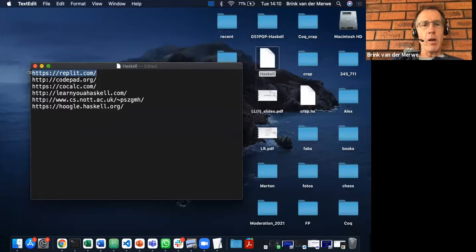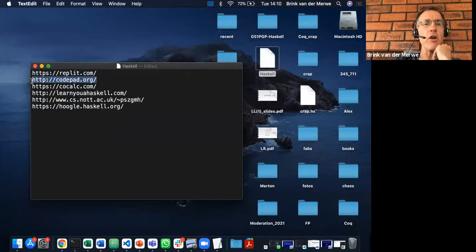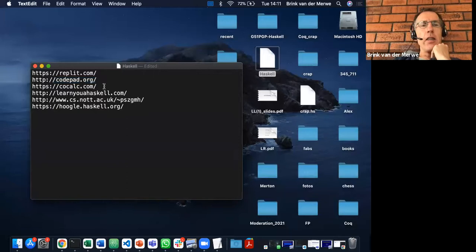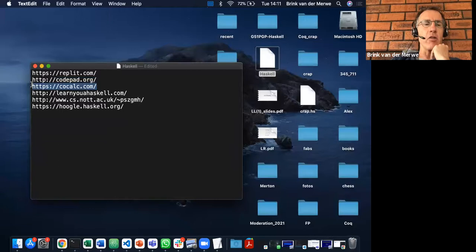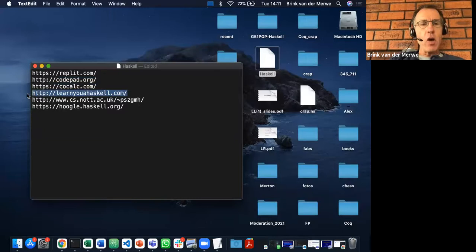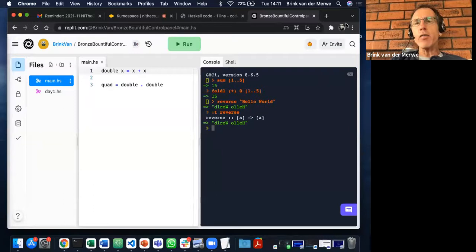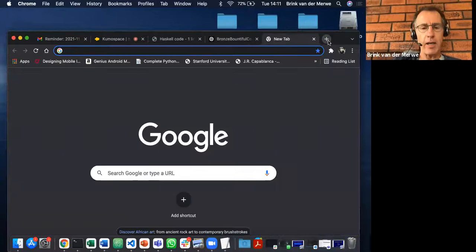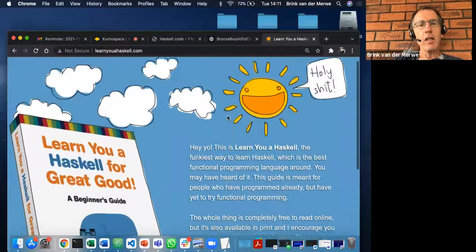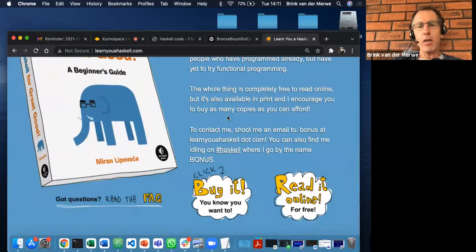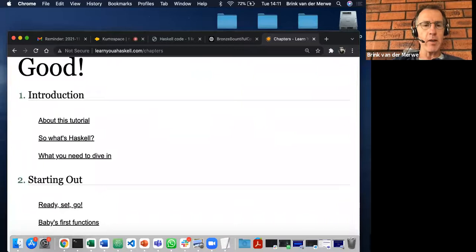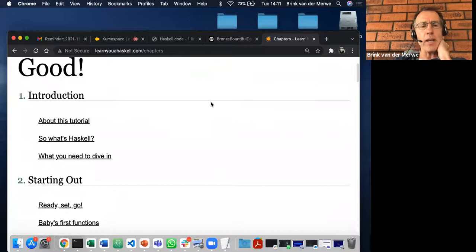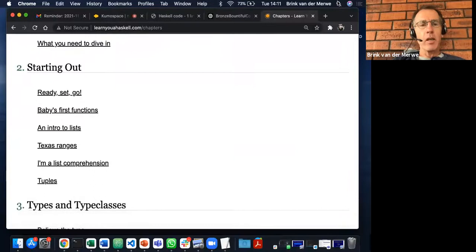There's also cocalc.com as another option. In terms of resources, there's 'Learn You a Haskell for Great Good' — a pretty nice book to read online and a fun read. If you have some spare time in the week, that's a book to look at. One thing to note: from around chapters 11 through 14, the examples don't always work due to changes in the standard type classes.